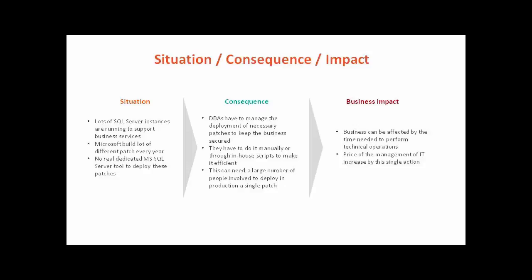DB patching is a chore for DBAs, and they have to deal with in-house scripts to do it. The process can involve several people each time. Patching can affect the availability of business services behind the DBs, and of course, this has a high cost.